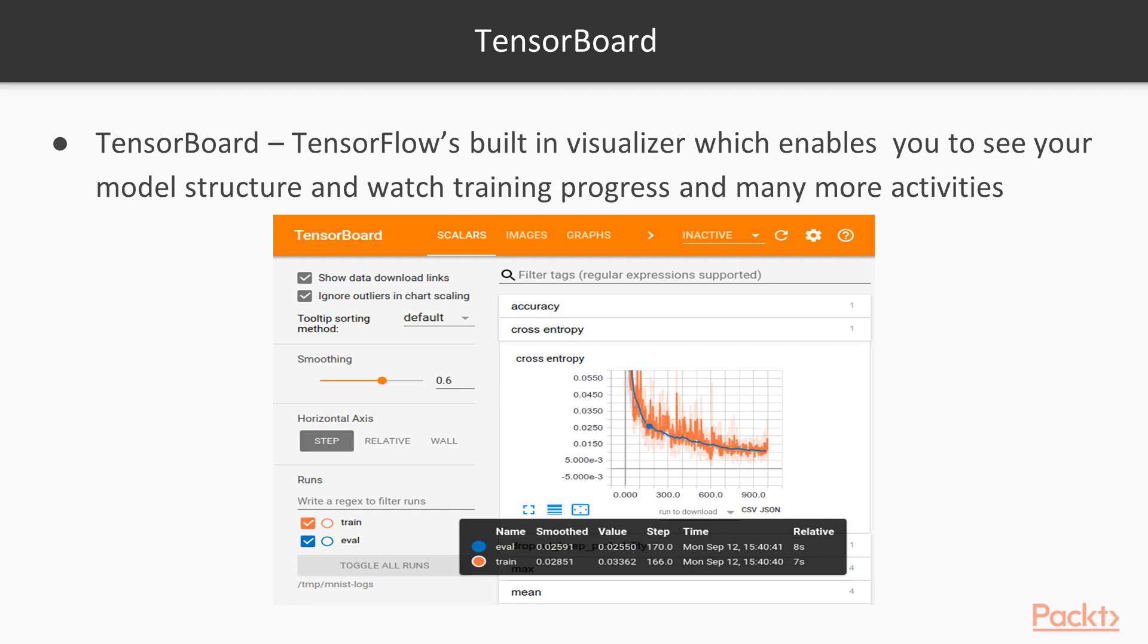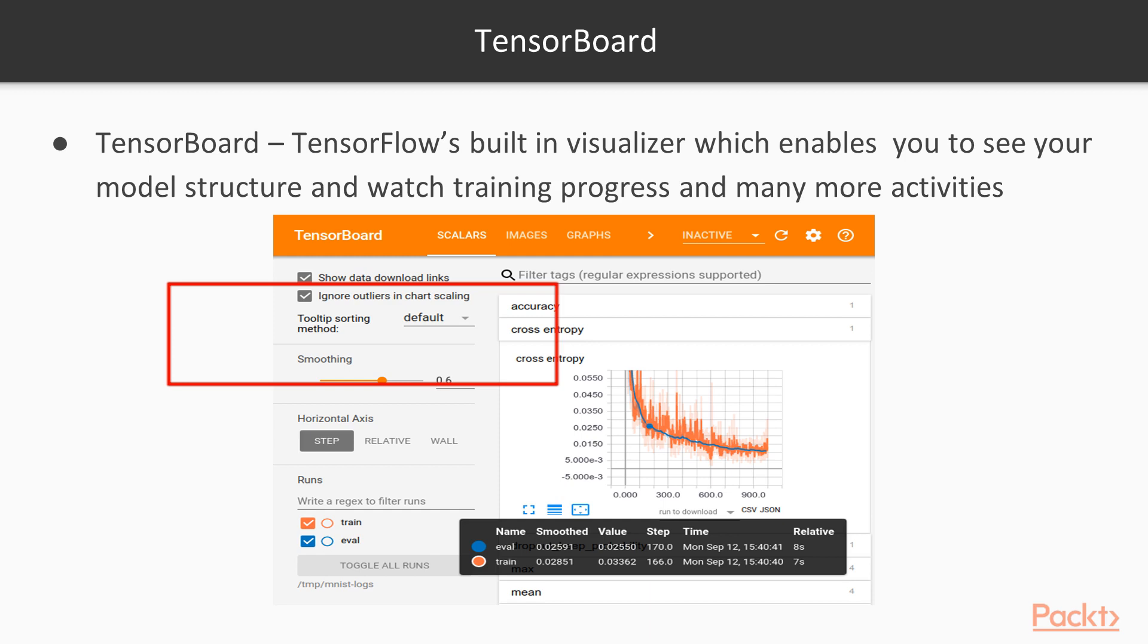As you can see here in this particular slide, I have just shown a snapshot of how TensorBoard looks like. We will go into the detail about each and every view or dashboard in this upcoming video, but this is just a snapshot. As you can see on the top here, this orange bar shows all the types or views of dashboards which are available in TensorBoard: scalars, images, graphs, then we have distributions, histograms, images, text.